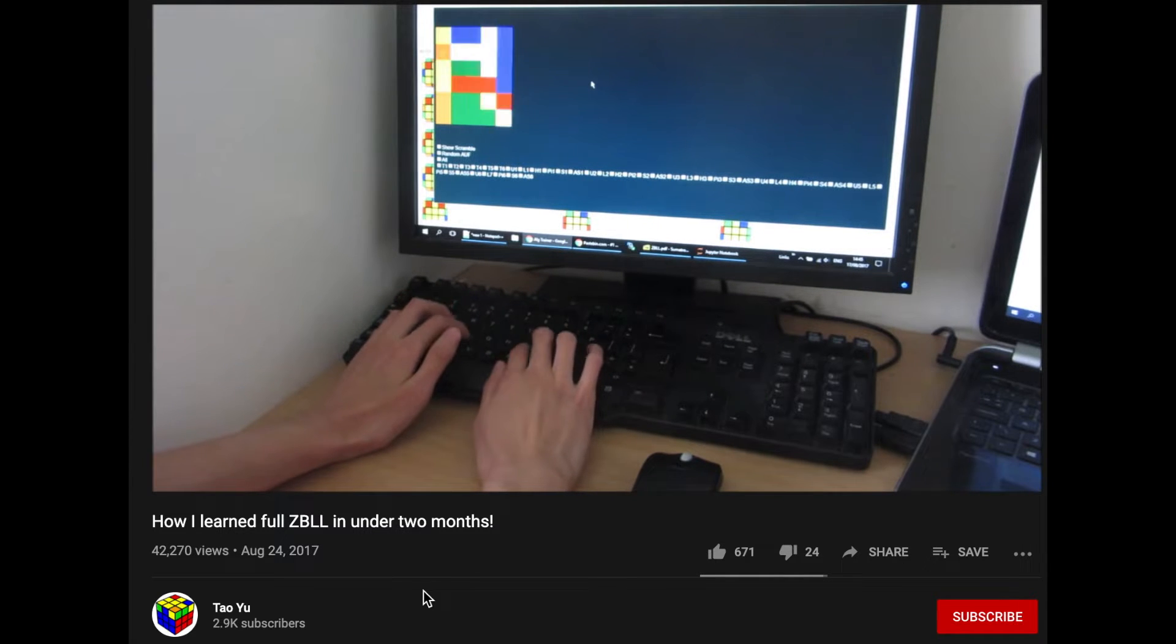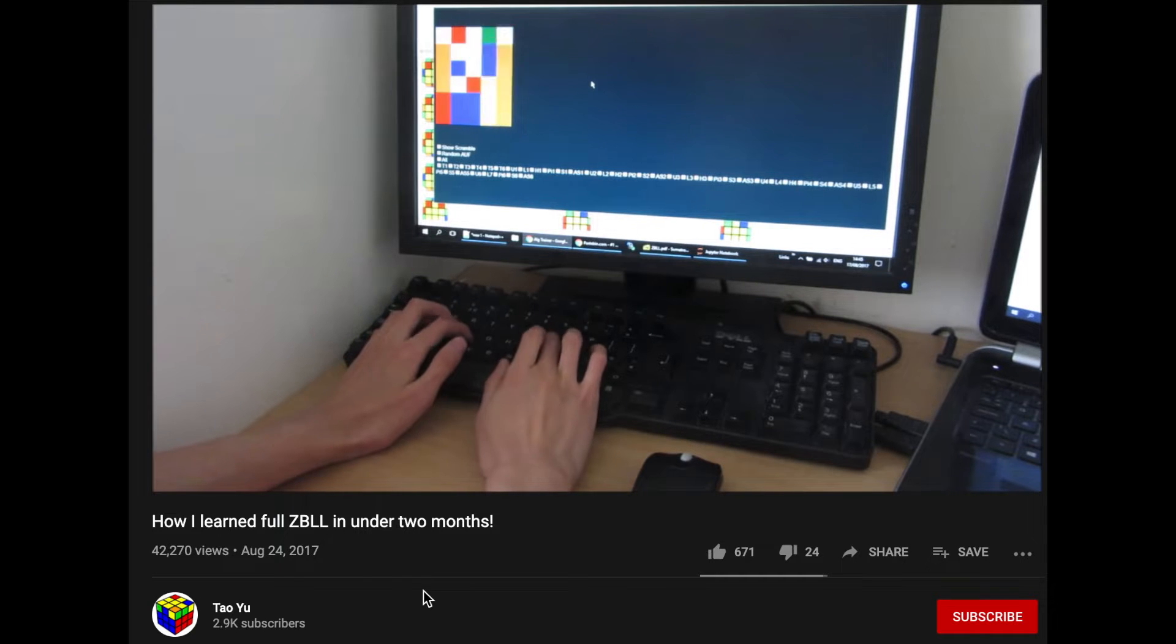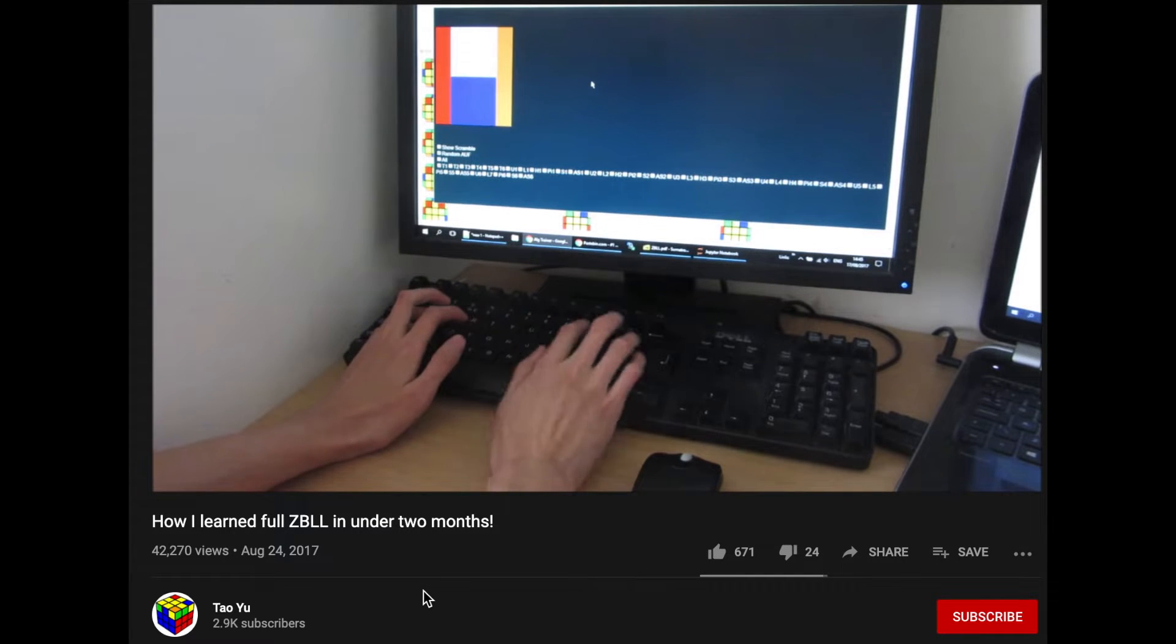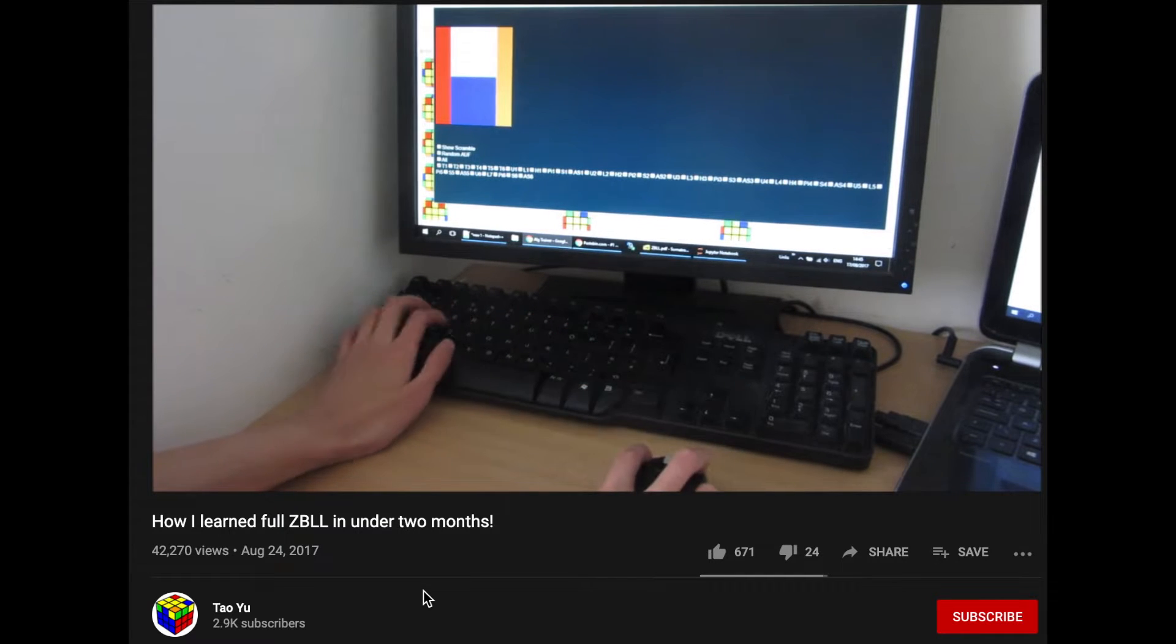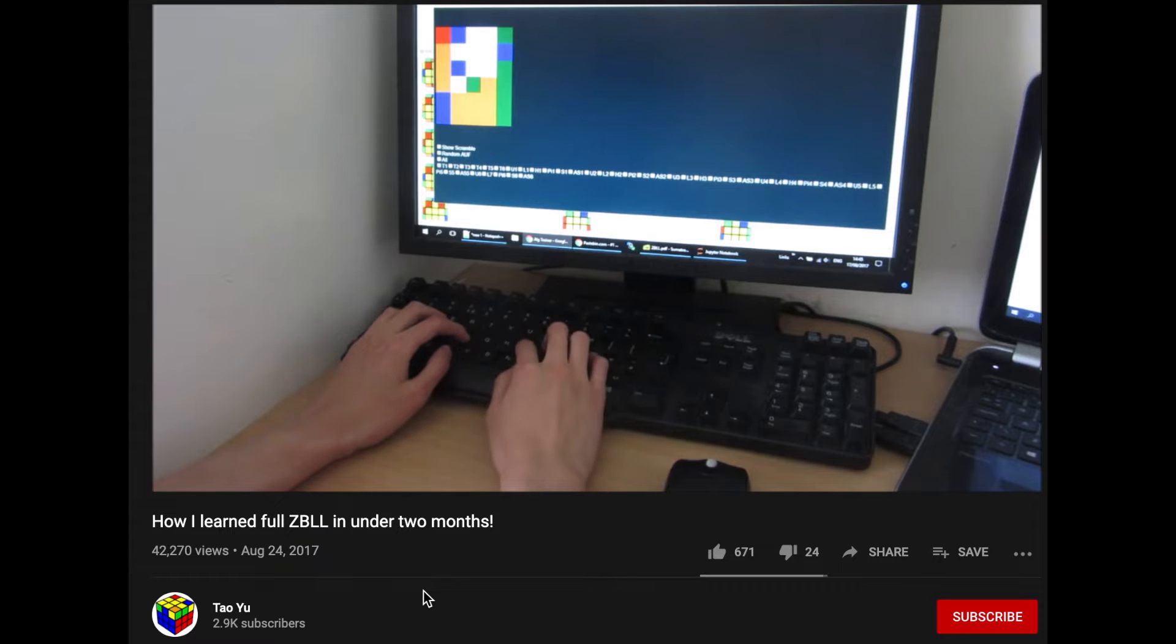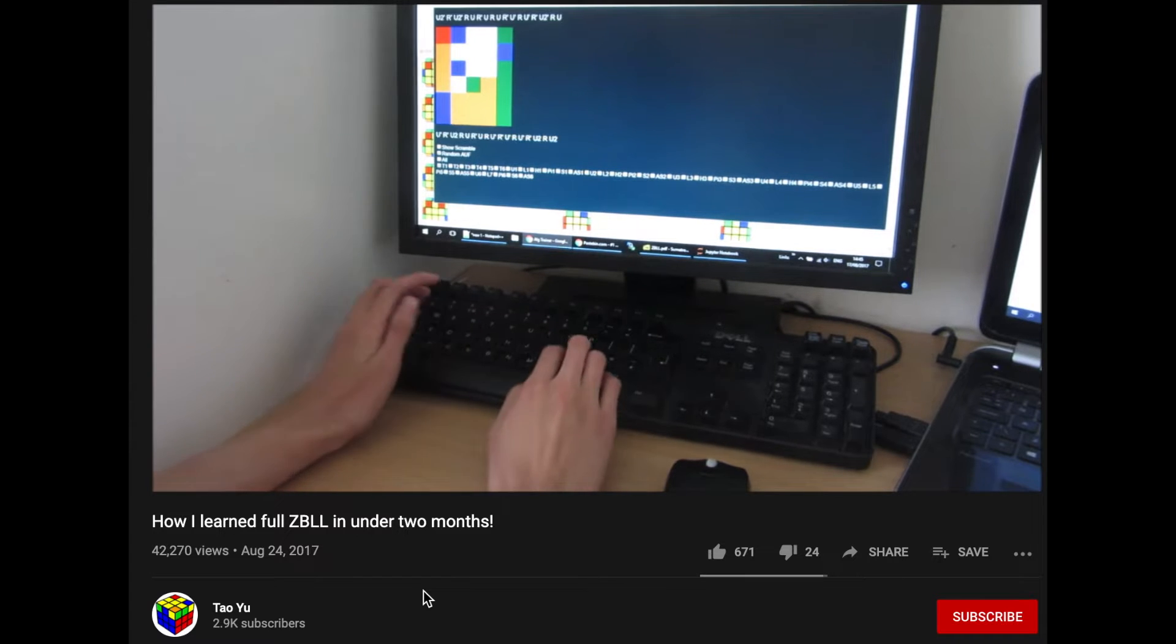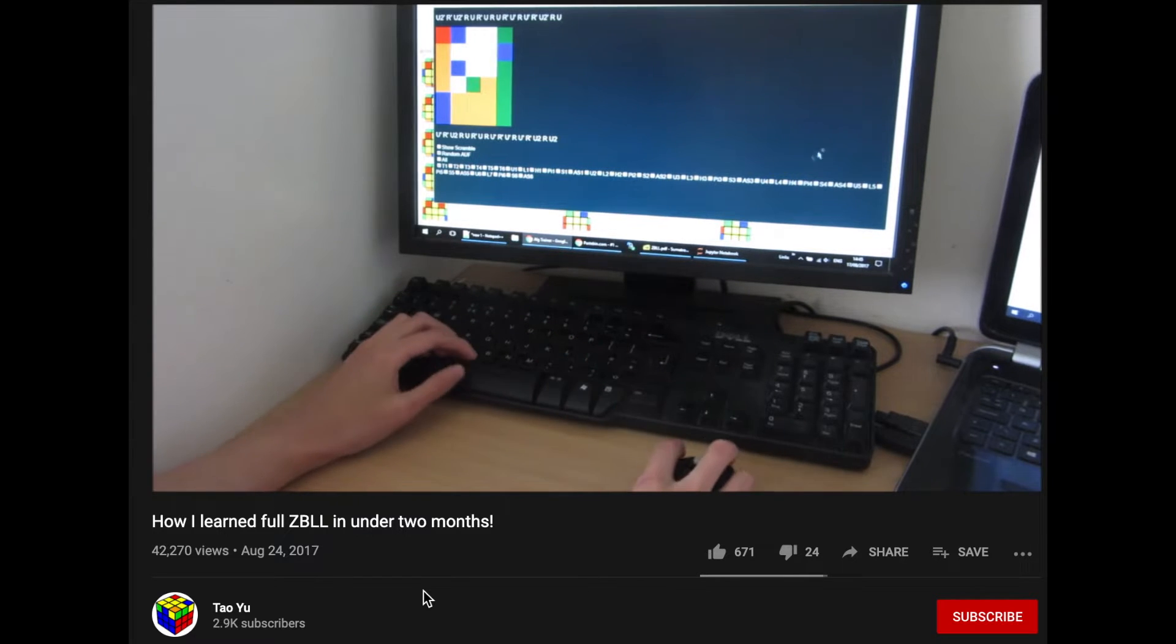Instead of training with a cube and having to scramble for each case, you can use the virtual cube represented by the 2D cube on screen, which is controlled by the keyboard. This is something I'm yet to learn, but it's super cool and an interesting way to learn algorithms.